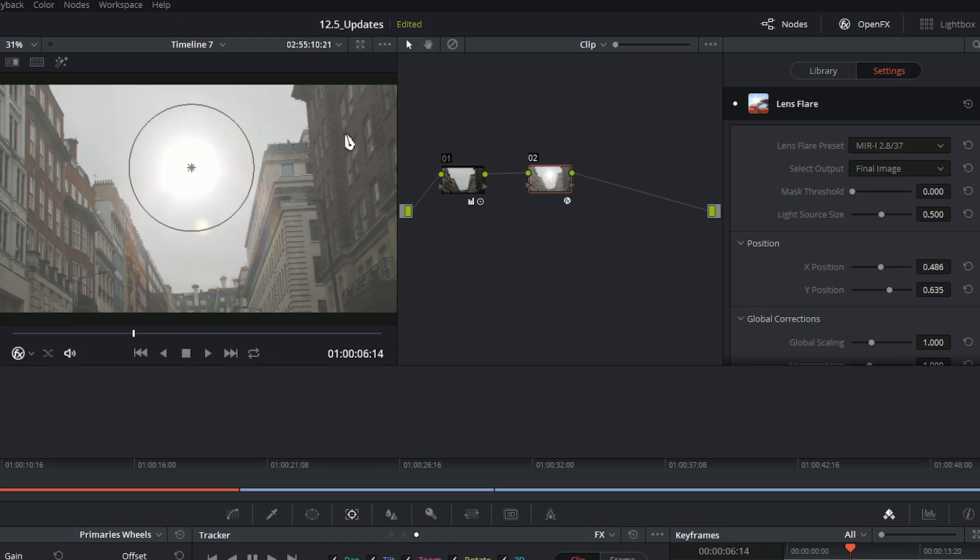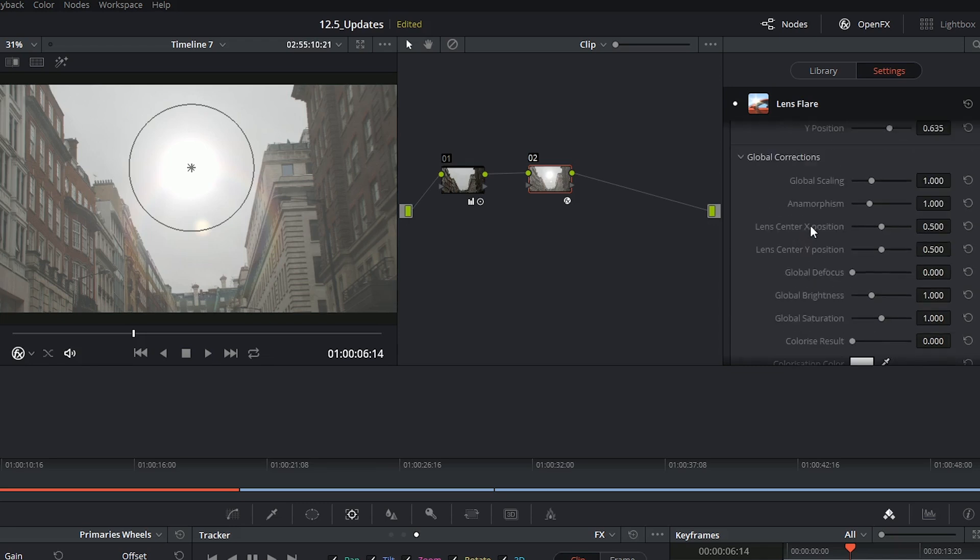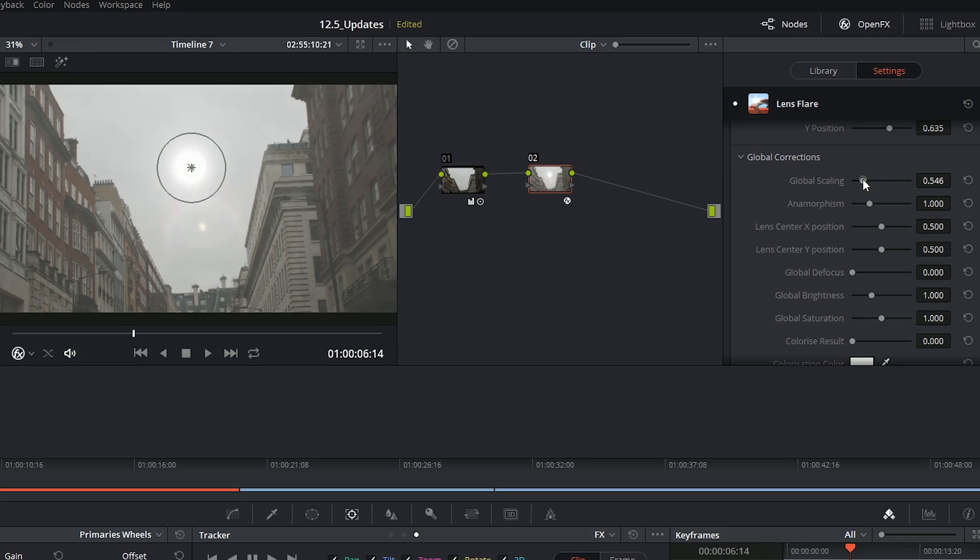What I'm going to do is perhaps make this a little bit smaller. So I'm going to scroll down and use my global scaling to bring down the size of this sun, and you can see it's got this really nice lens flare underneath.